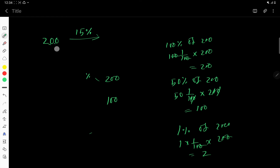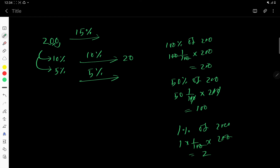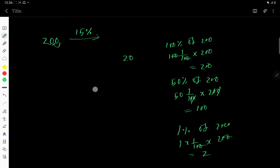Let us solve the problem: 15% of 200. First, find 10% of 200 — move the decimal one place left, giving 20. Then find 5%, which is half of 10%, that is 10. So 15% equals 10% plus 5%, which is 20 plus 10, giving 30. Therefore 15% of 200 is 30.